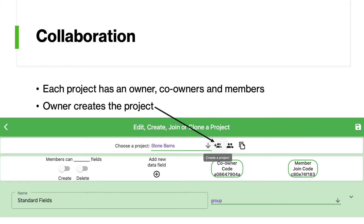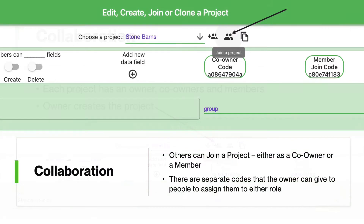In the project management screen, there are three icons to the right of the project chooser. Clicking the first icon opens a dialog for you to enter the name of the project. The middle icon allows you to join a project. For any project, there are two codes: a co-owner join code and a member join code.